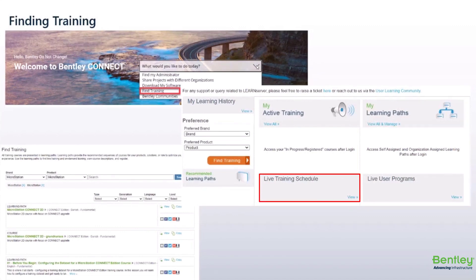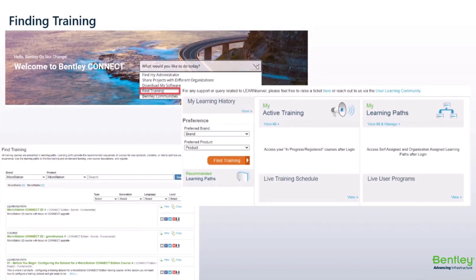You will also see the option for Live Training Schedule. When you click into it, you will be brought to a list of live virtual classroom-style trainings. Users can filter by product and location preference.